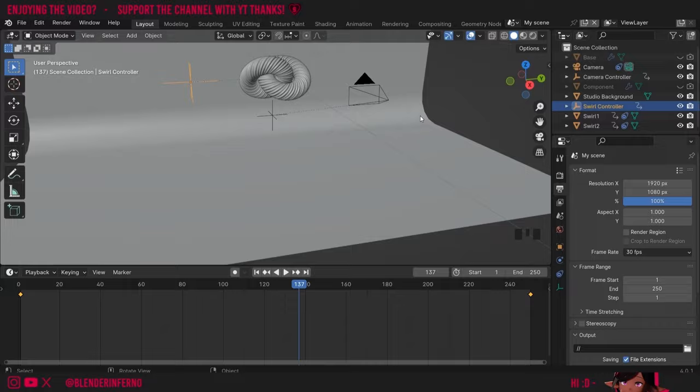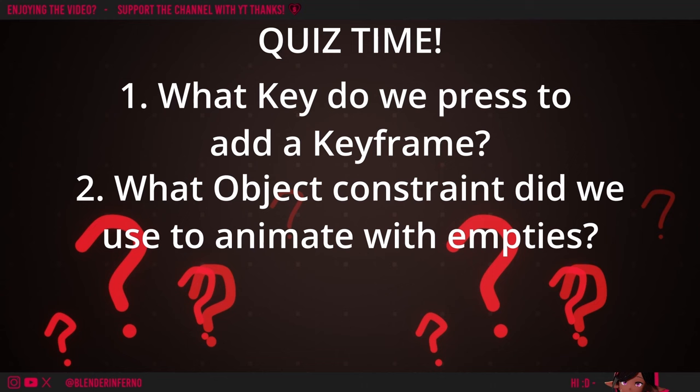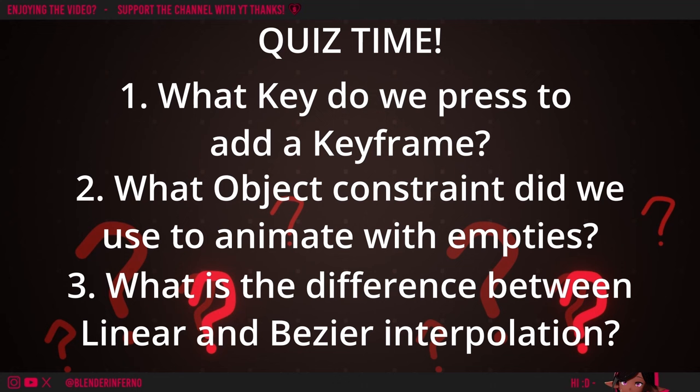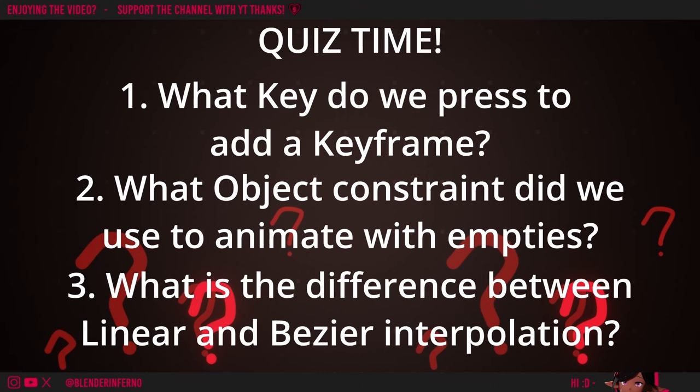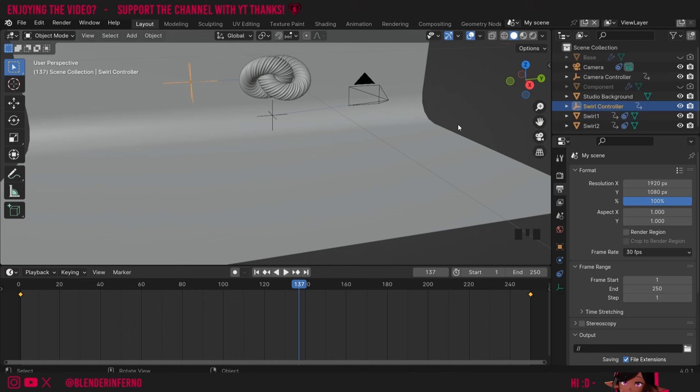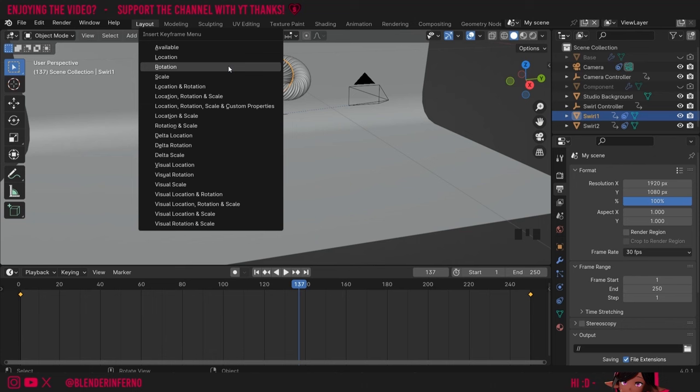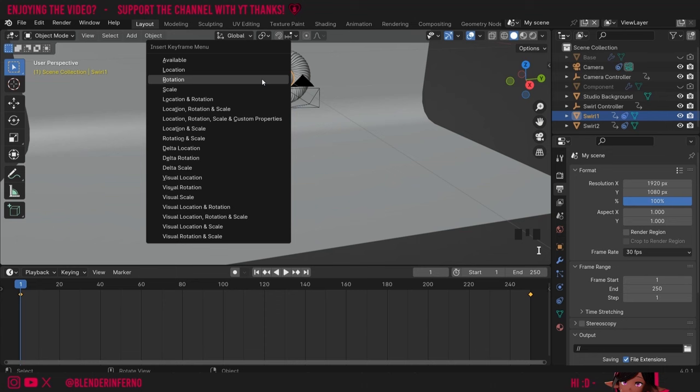Great job for following along and creating this animation. Now we're going to go over a quick quiz. Number one: what key do we press to add a keyframe? To add a keyframe we selected the object, pressed I to open the keyframe menu, then chose the type of transform — for example Scale if animating size, or Rotation as we did here. We went to frame 1, pressed I and chose Rotation, then went to the end frame and added a second keyframe with a different rotation so Blender knows what change to make.